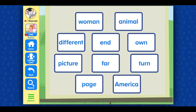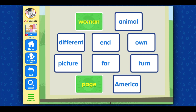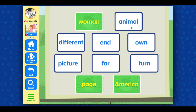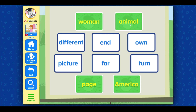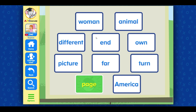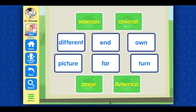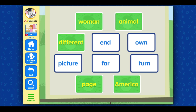Select page, woman, America, and animal. Great job! Select page, woman, America, animal, and different. Incredible!